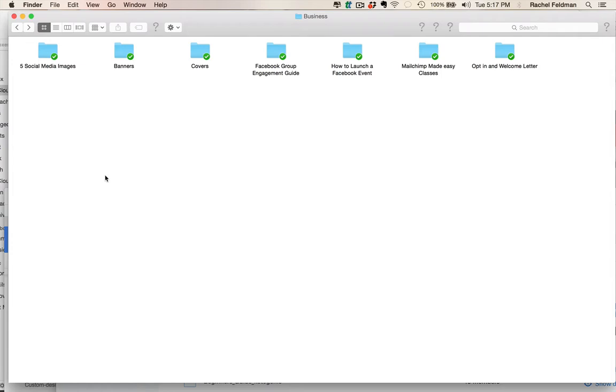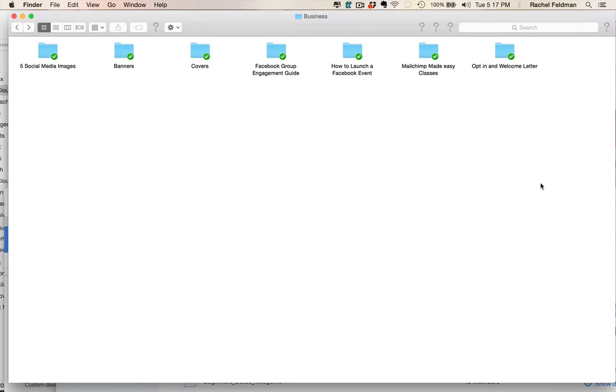In every one of our opt-in freebies, we always have an opt-in and a welcome letter written by one of my top copywriters. I love her and I know you will love her too and her writing. You don't need to hire a copywriter and get charged close to $500 plus for that. But we did the work for you.